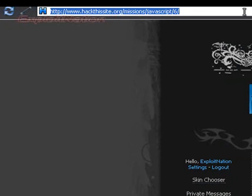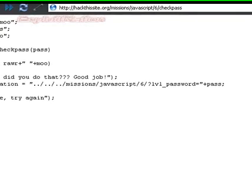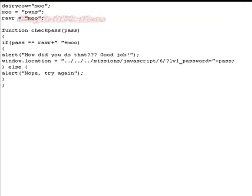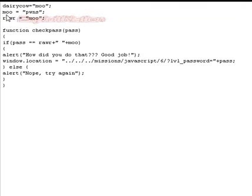I'll drag it up here. Enter in check pass after it. Okay. Dairy cow moo moo equals pwns, rar equals moo.